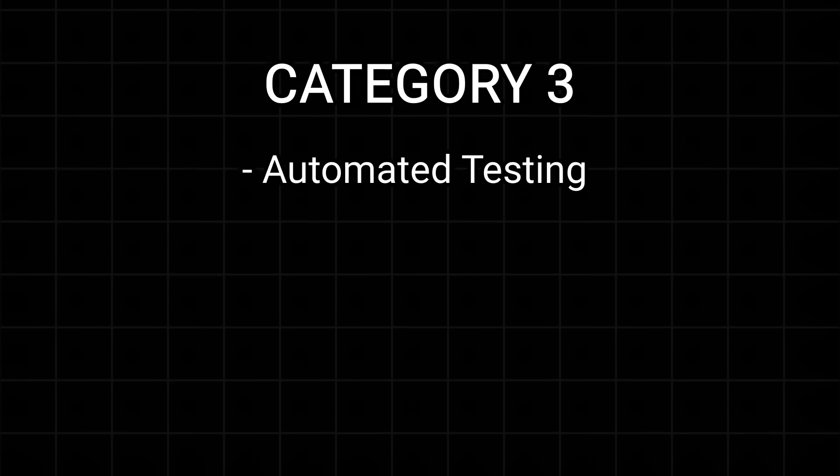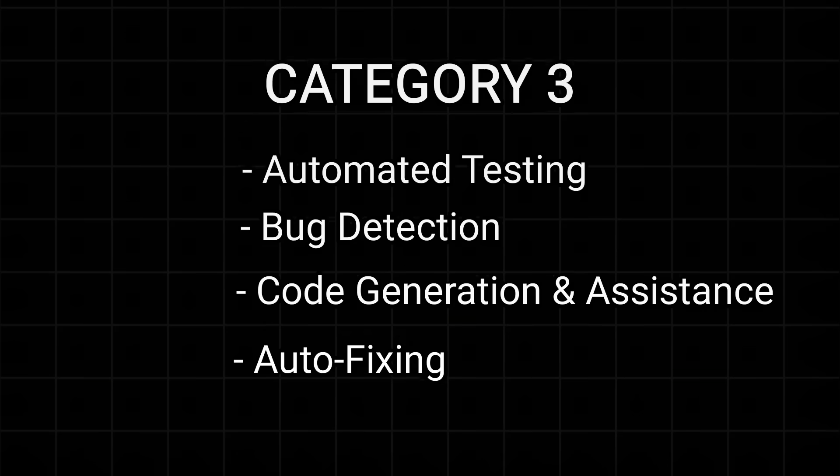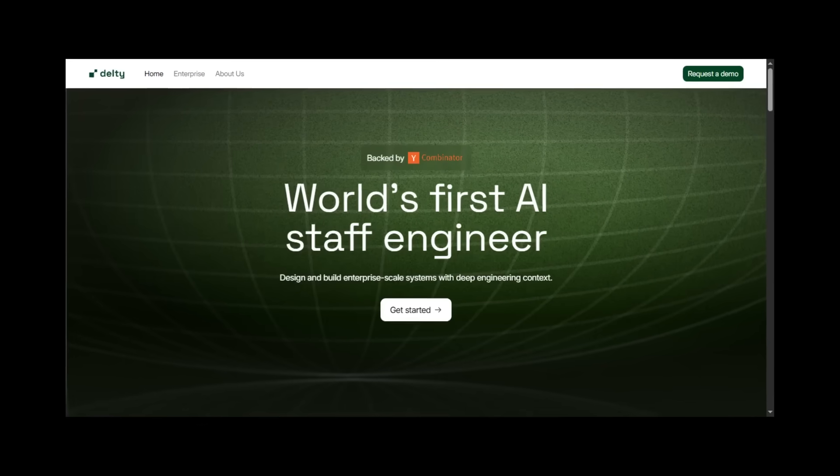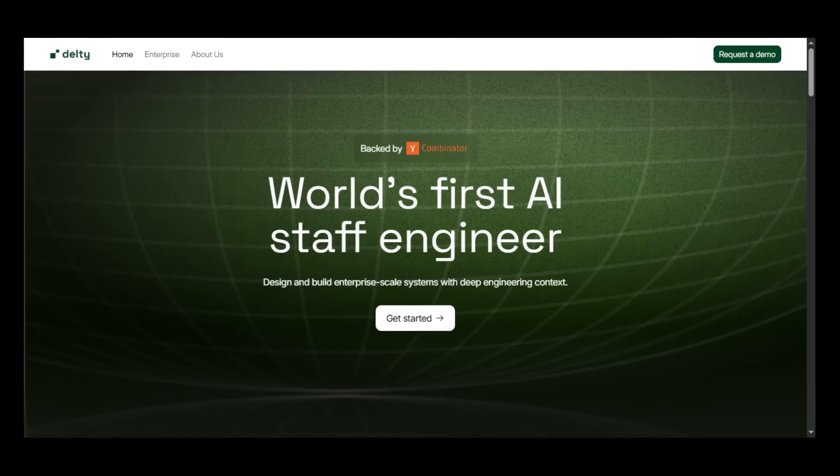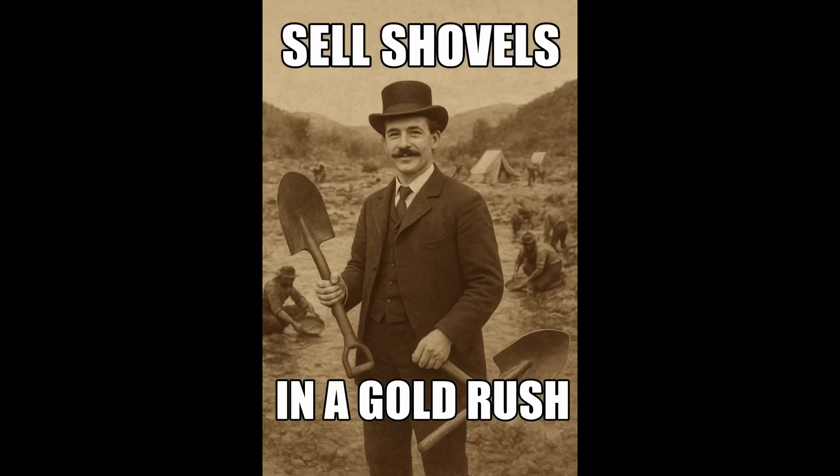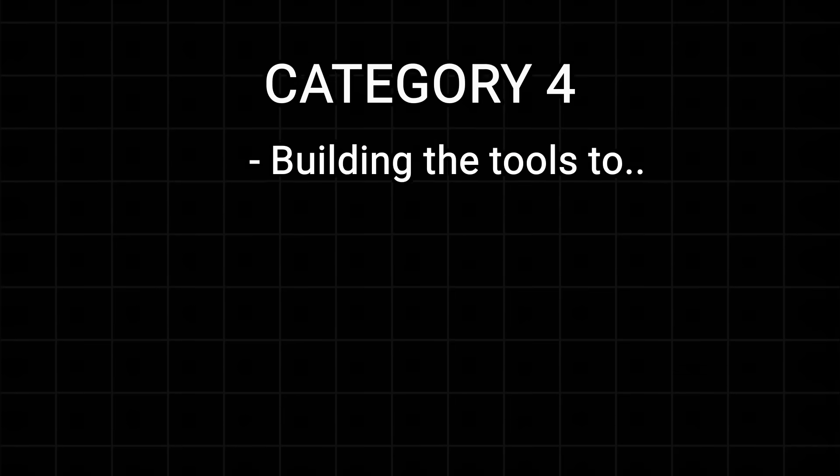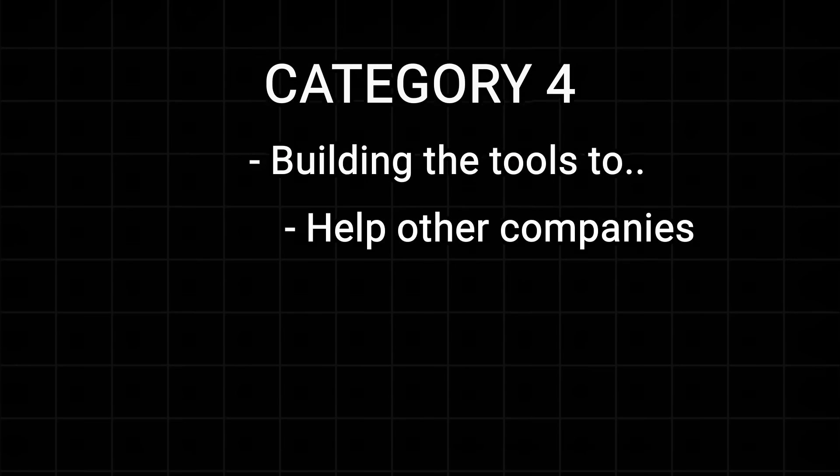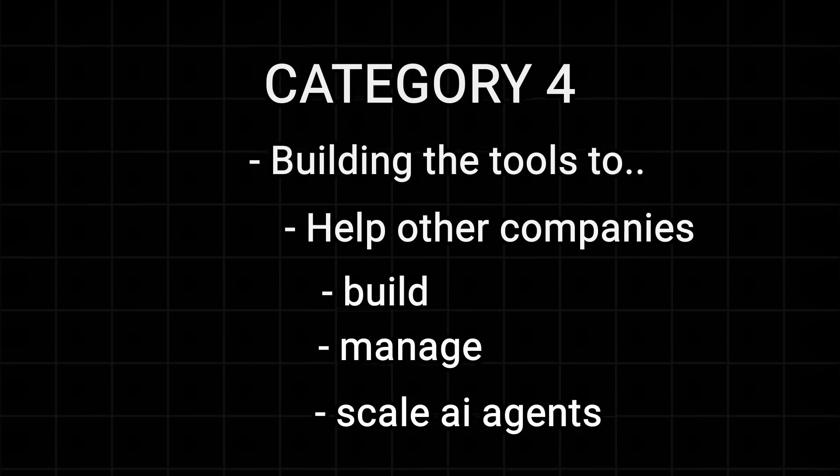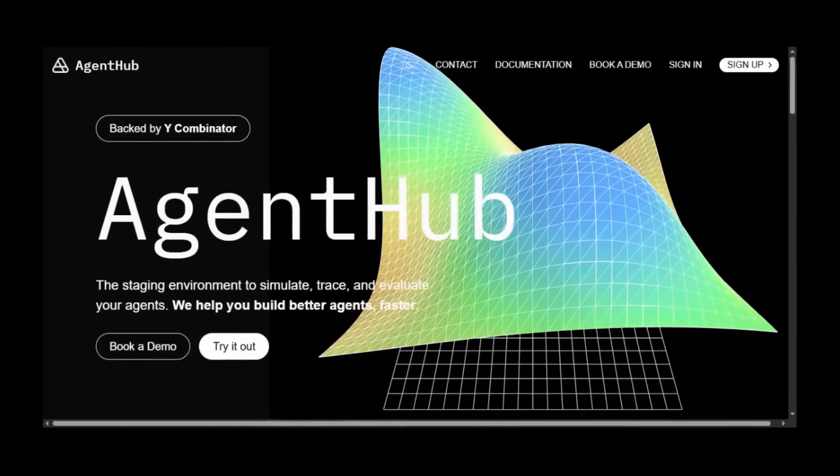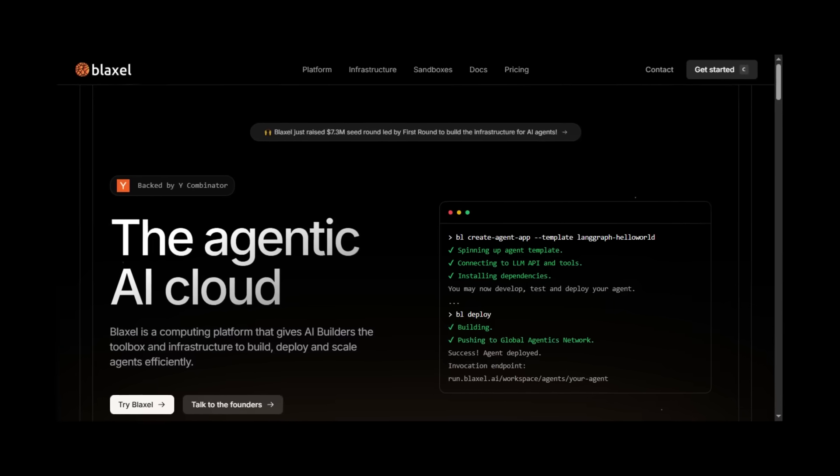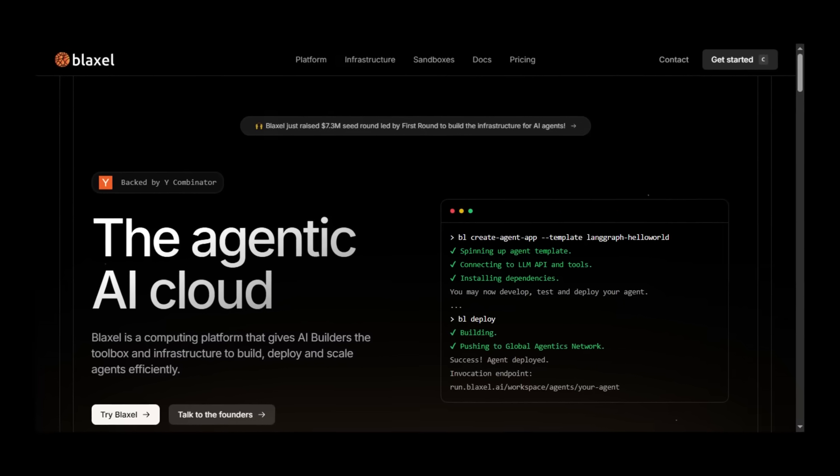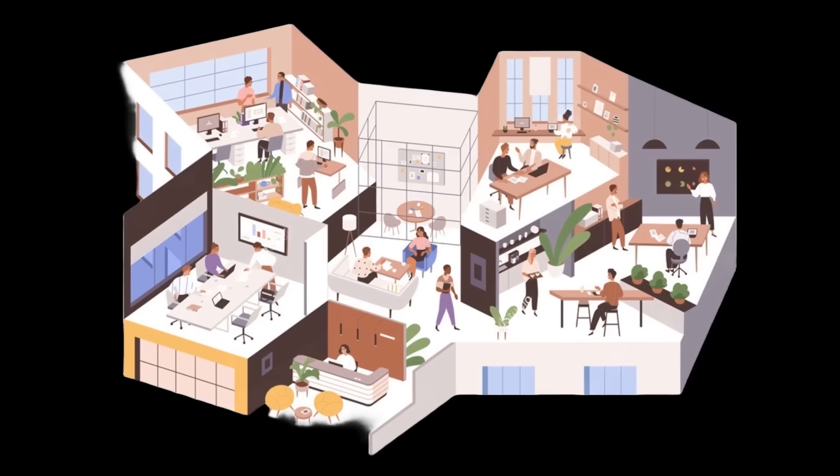Category 3 are agents that automate the work of software engineers. Like Delty, an AI staff engineer that can architect software. And now the last category. Just like there's a line to sell shovels in a gold rush, these companies are building tools to help other companies build, manage, and scale their own AI agents. Companies like Agent Hub, Evaluation Engine for Agents, and Bexel which calls itself AWS for AI agents.